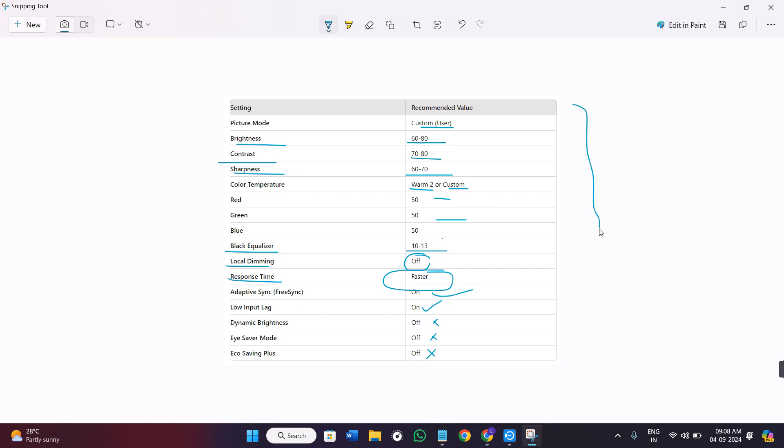So these are some of the settings that you can try and in my opinion these are one of the best for Samsung Odyssey G4. But if it doesn't work for you then you can even try the adjustments as per your own convenience. I hope this video was helpful. Thank you so much for watching.